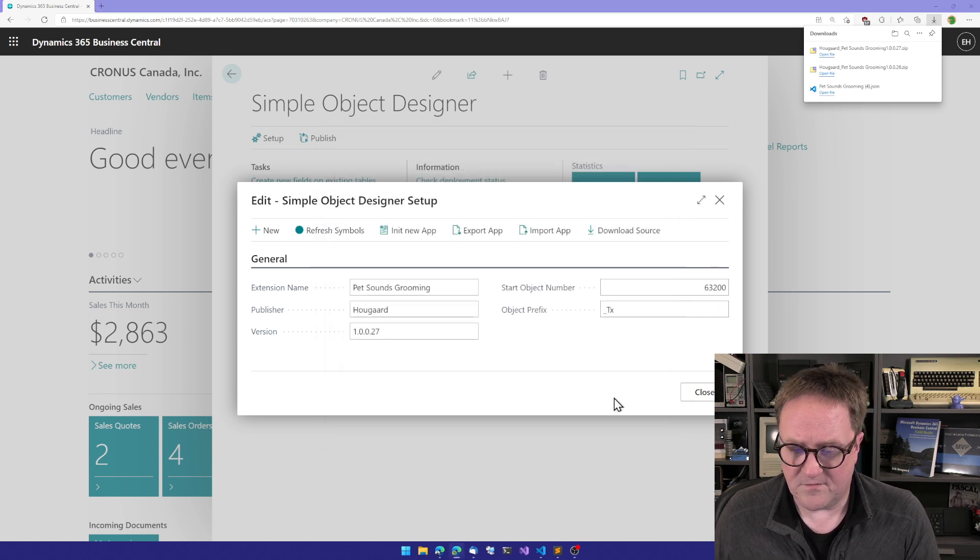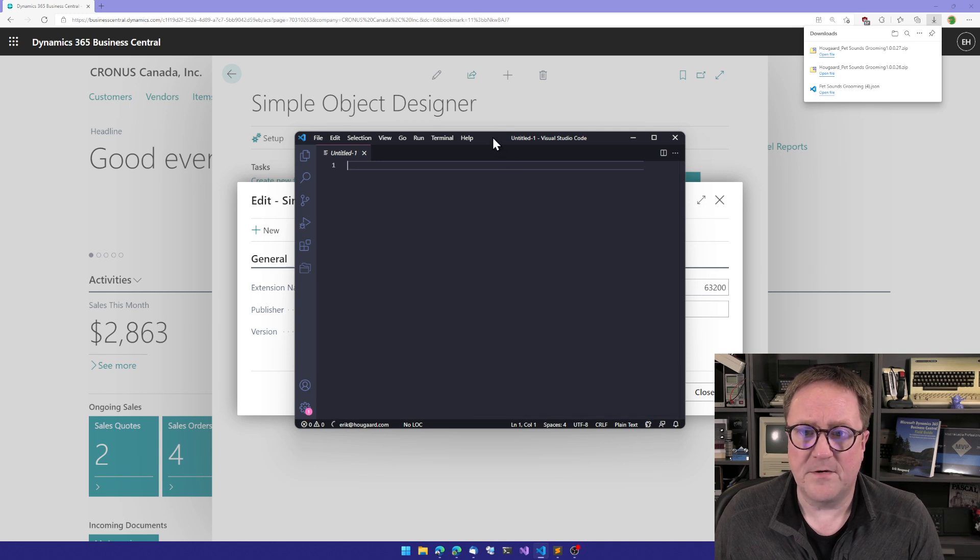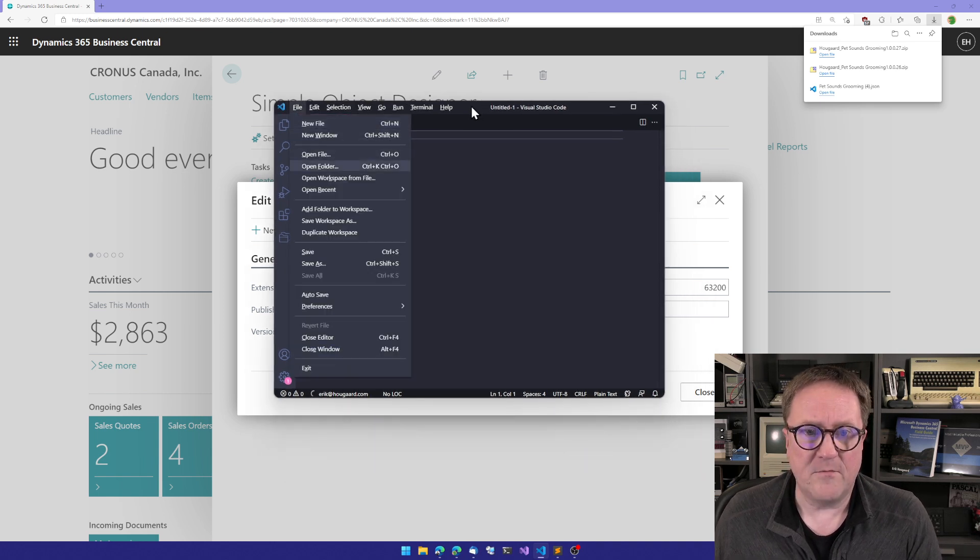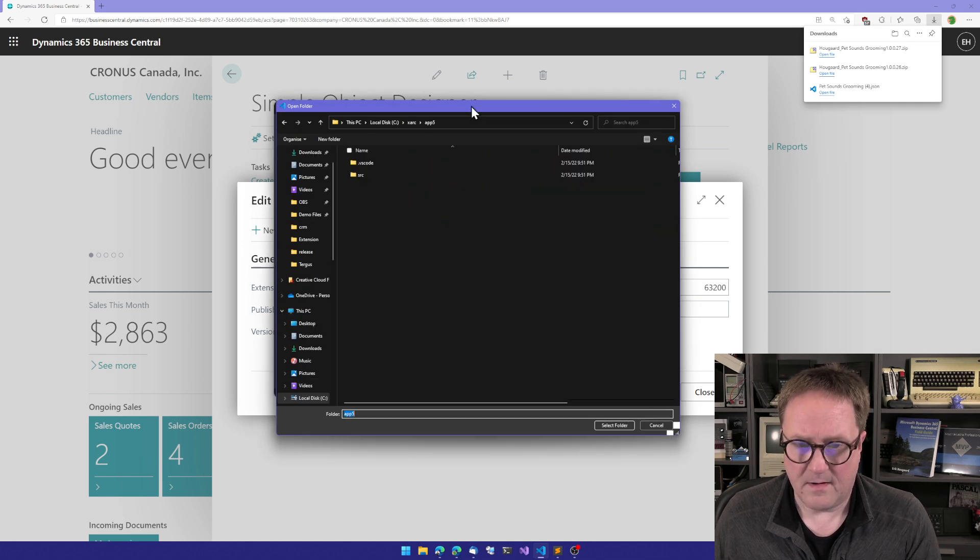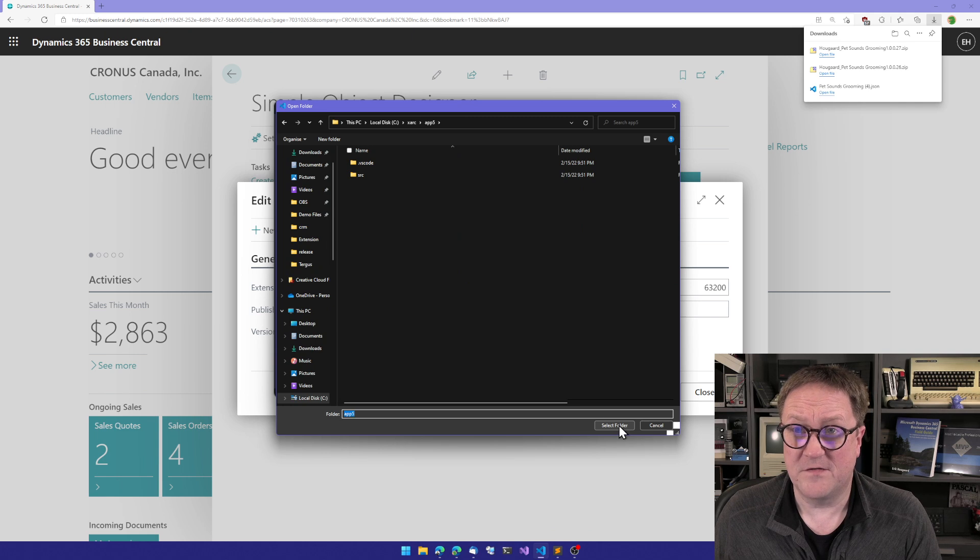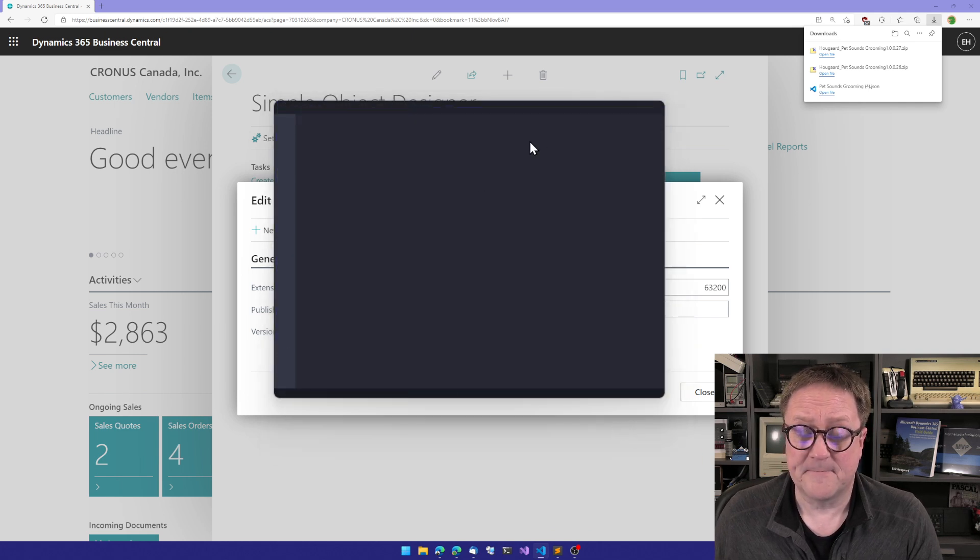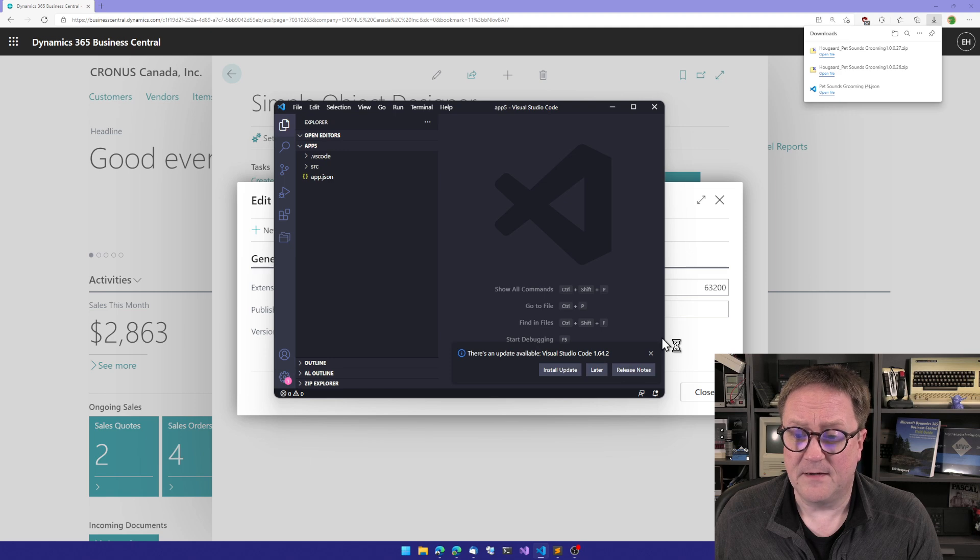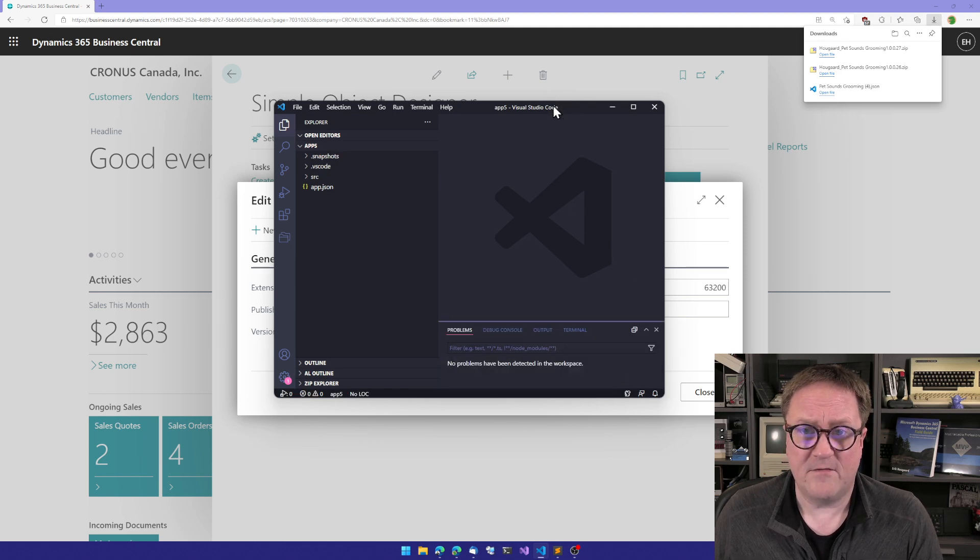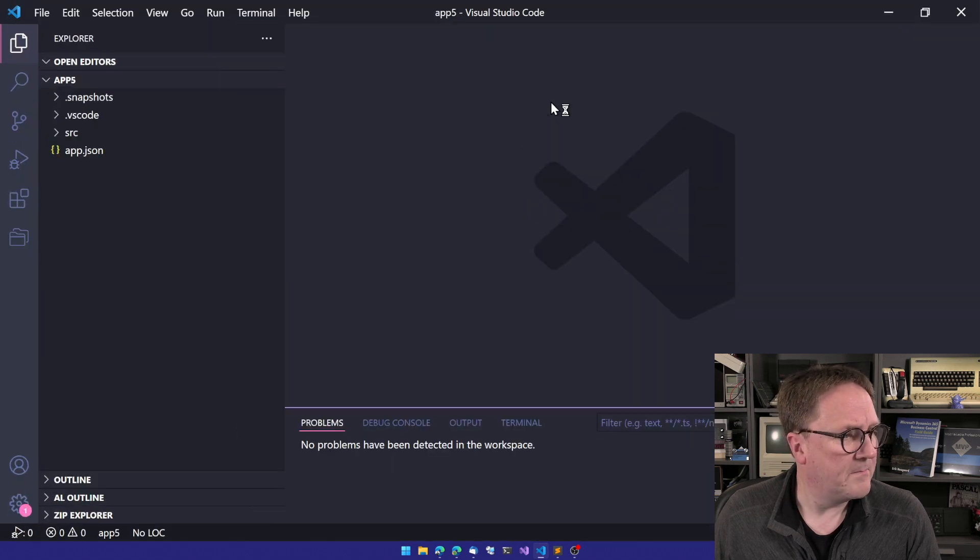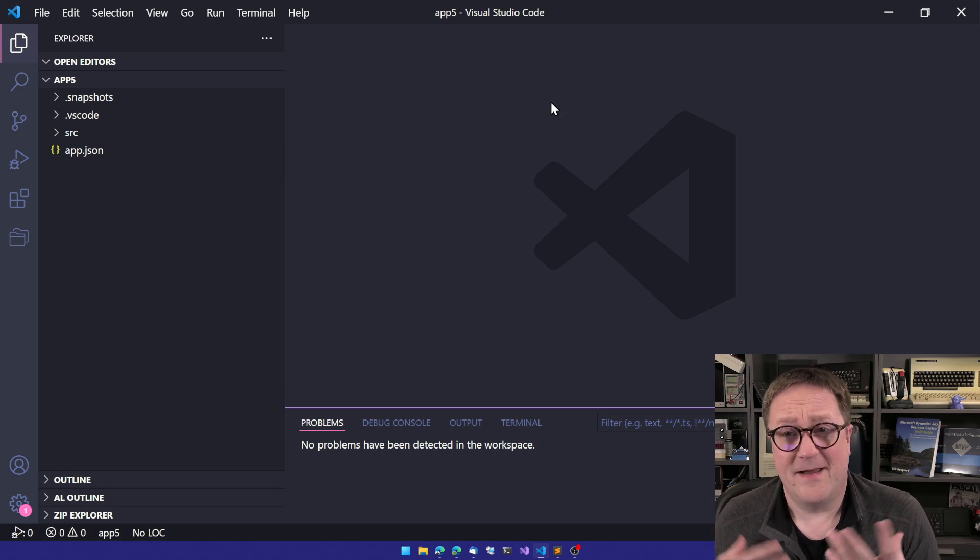So what I can do now is grab Visual Studio Code, and I'll update this one later. And I will simply open that folder that I just unzipped the zip file to. And that's what we have here. Let me just make it bigger.